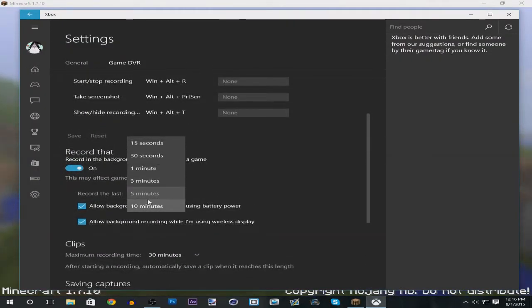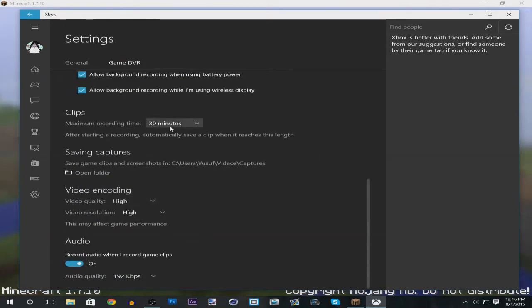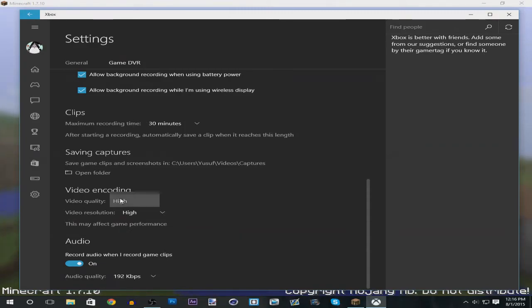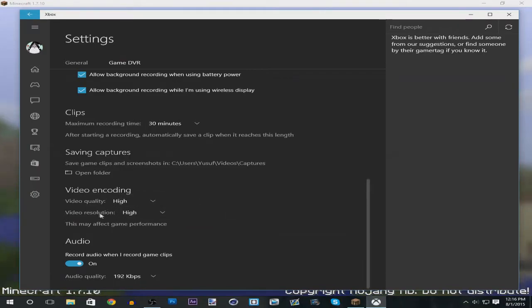After you do that, you want to go to the video encoding section where you change the quality to high and resolution to high. It depends on how good your computer is. Mine's a pretty good computer. In this case you also want to record audio.